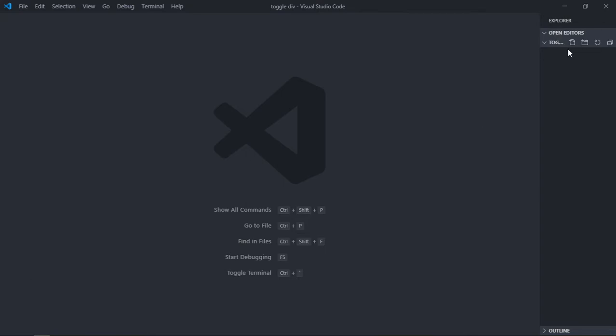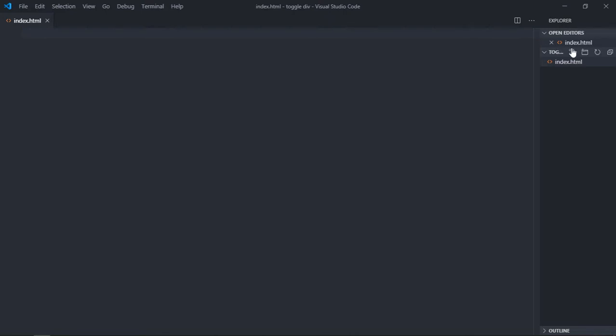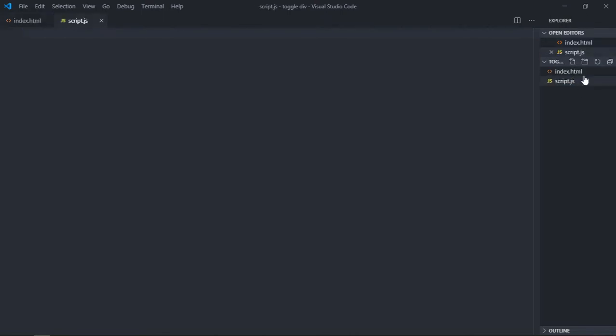First of all we need an HTML file, we need one script, and we need a style sheet.